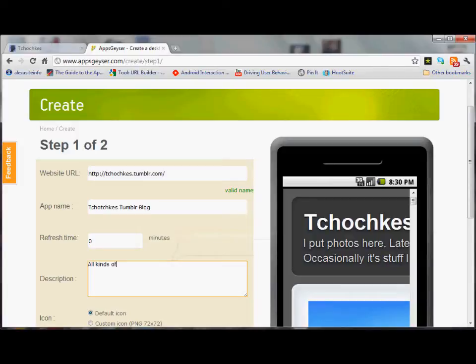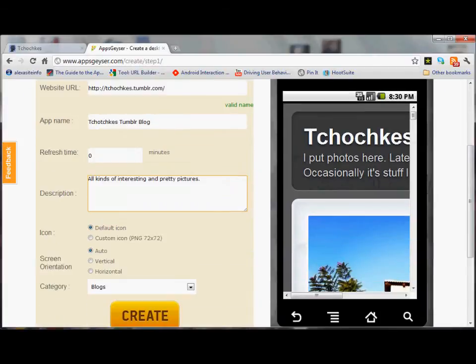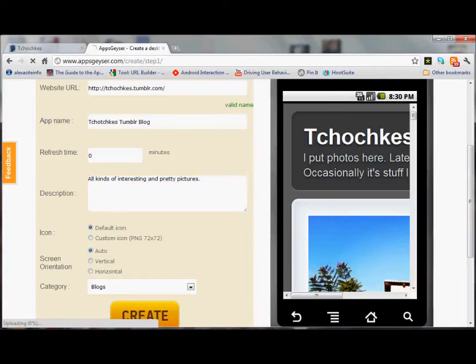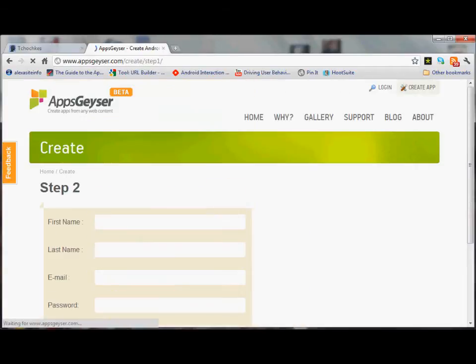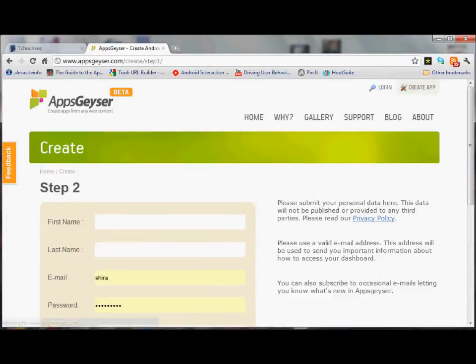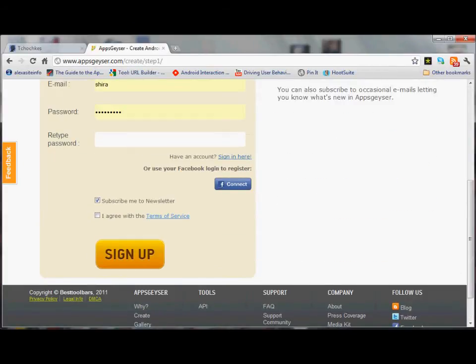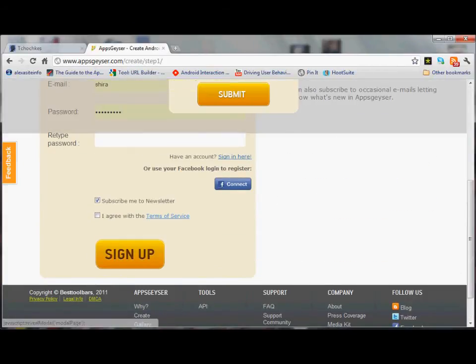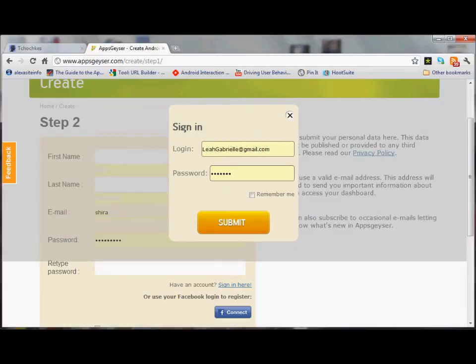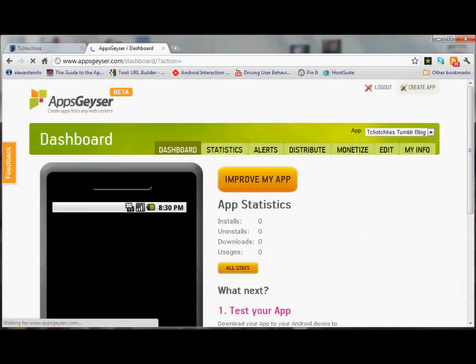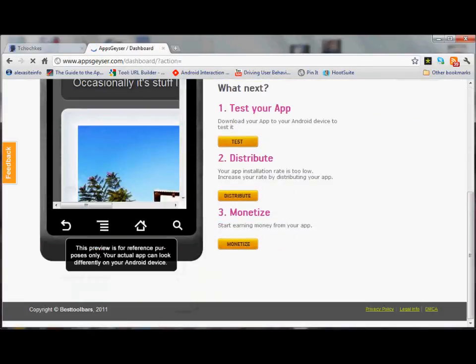All kinds of interesting and pretty pictures. We're going to leave the default icon for now. We're going to leave the screen orientation on auto. The category is blogs. Create. And as usual I'm going to sign in with my account and there it is. There's the app.